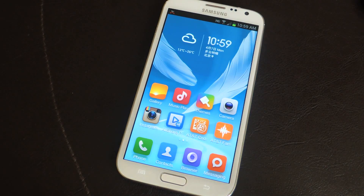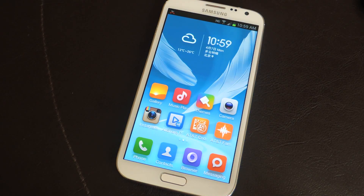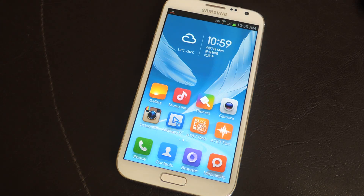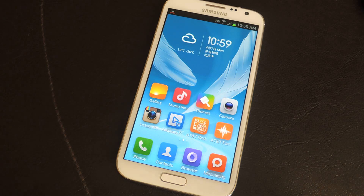Hey, what's up guys, it's Nelson with Galaxy Note 2 SoftModder. Today I'm going to be showing you MIUI Express, a new launcher for Android. I'm going to be showing it for the Galaxy Note 2 and it doesn't require root, so I'm going to go through some of the cool features.